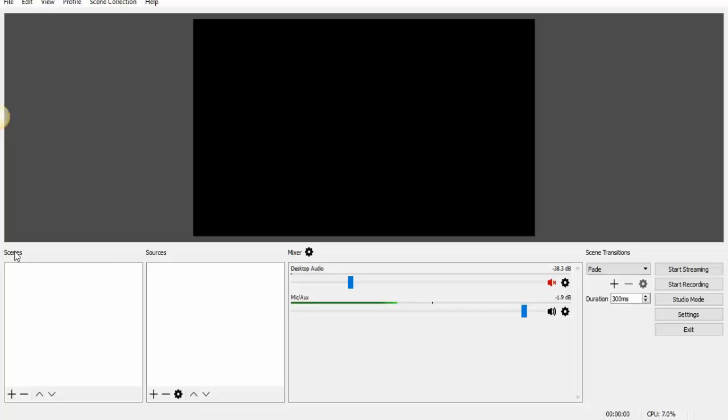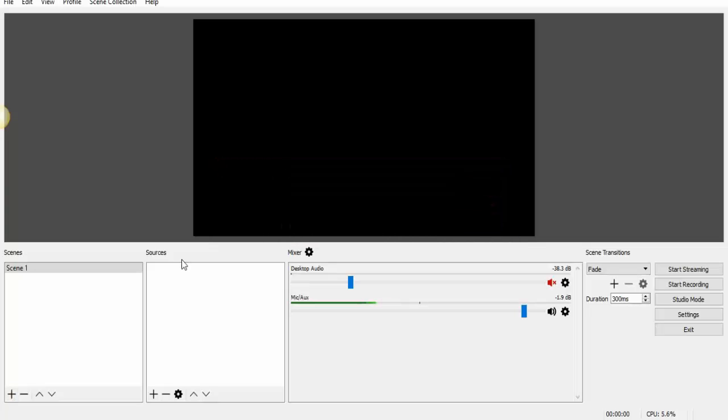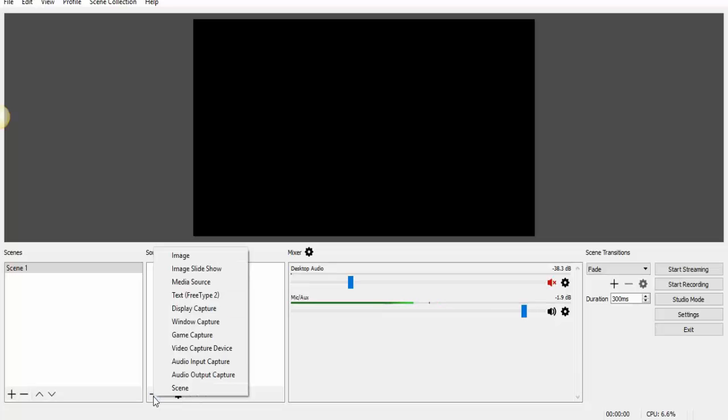And what I'm going to do first is select any scene. I'm going to just click the plus sign, and I'm just going to hit OK. You can change the name of it if you want to.